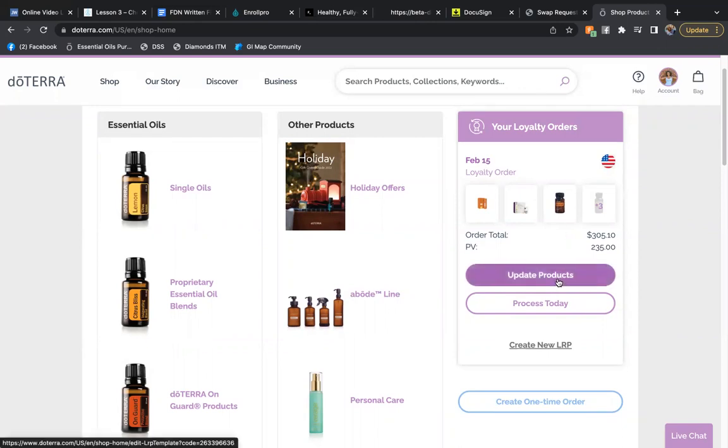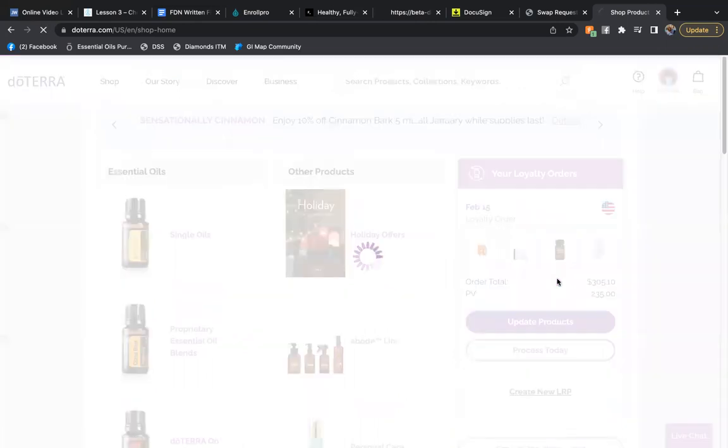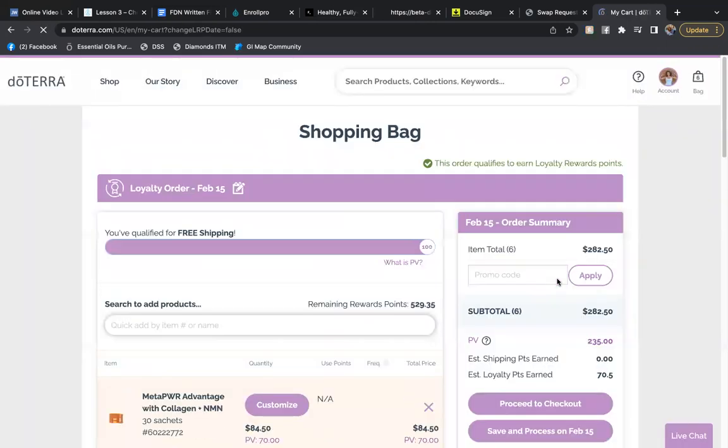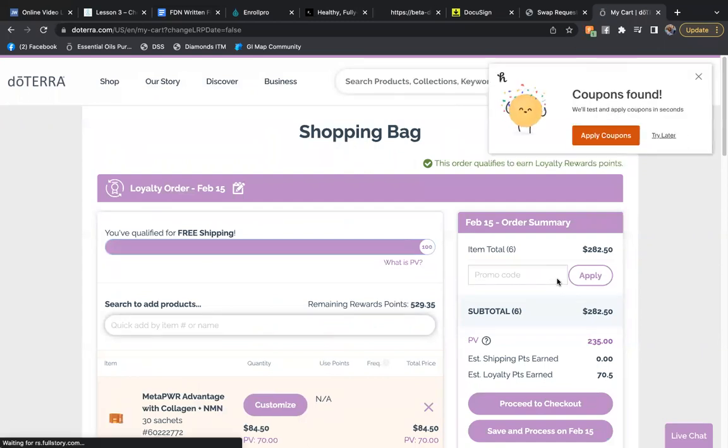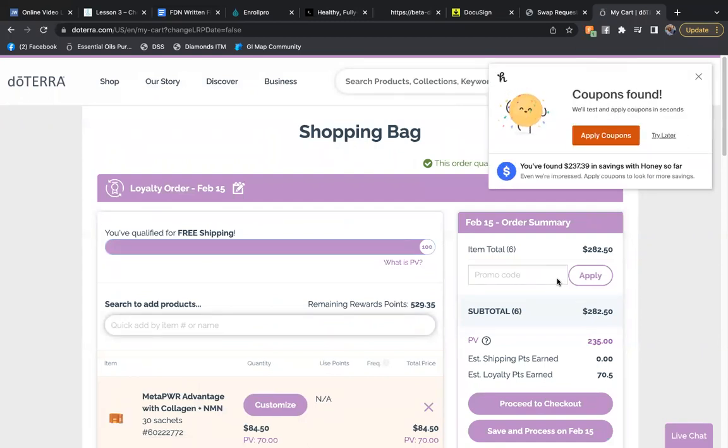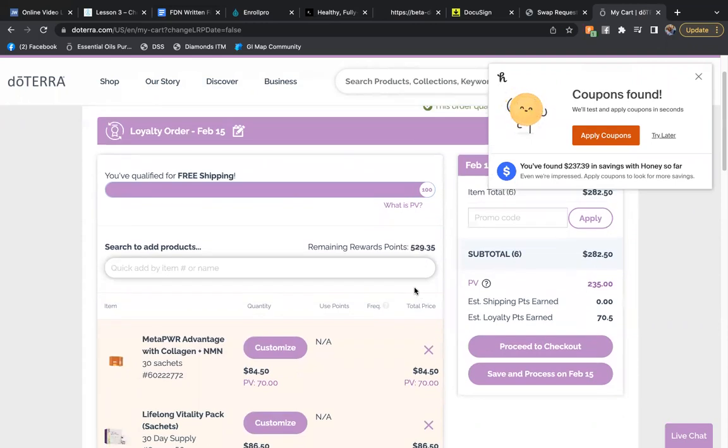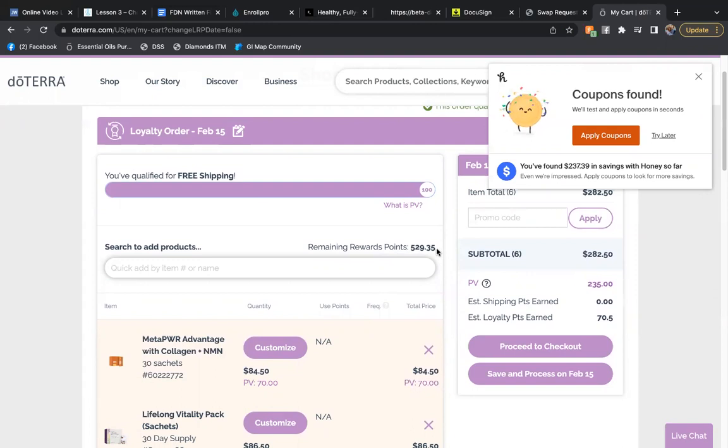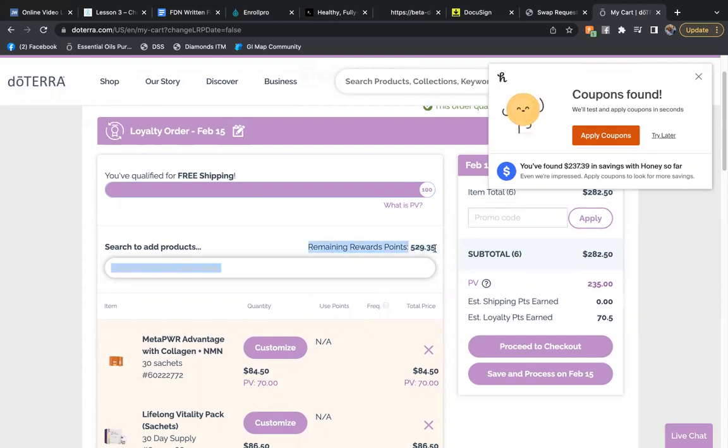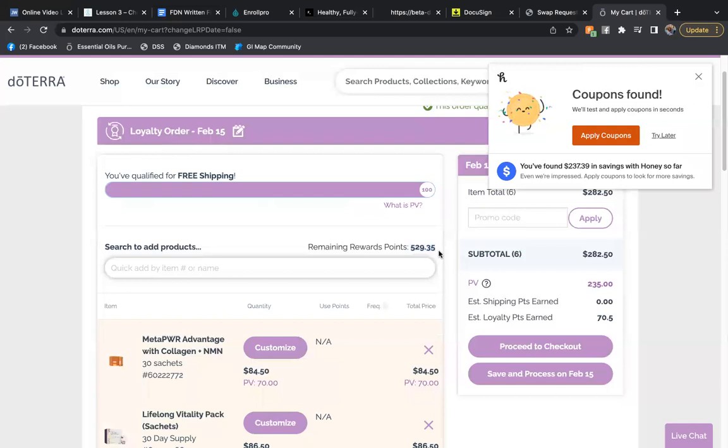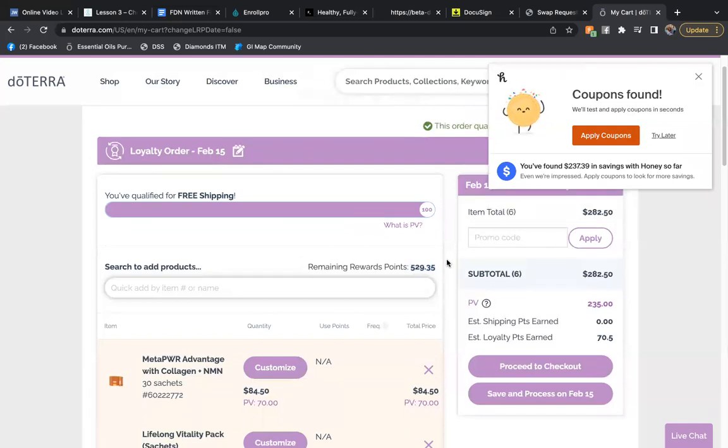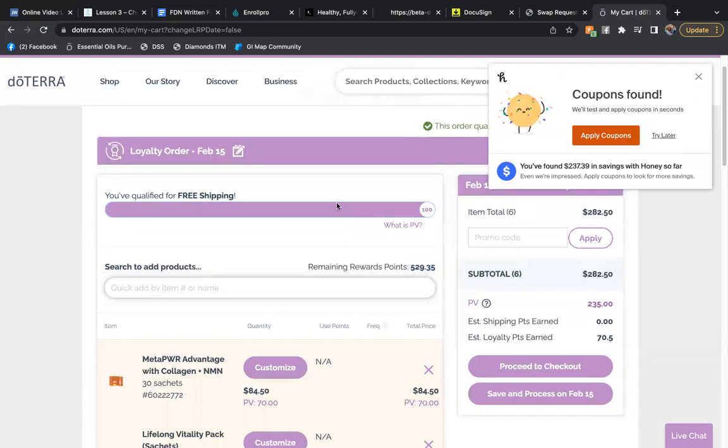We're going to update products. So this would be before your order processes, you may be adding and subtracting orders. Notice here, this is something I have a habit of doing of just letting my points rack up. So if you look at the top of your loyalty rewards order, I have 529.35 points available for use. I've already qualified for free shipping because my PV value is over 100.